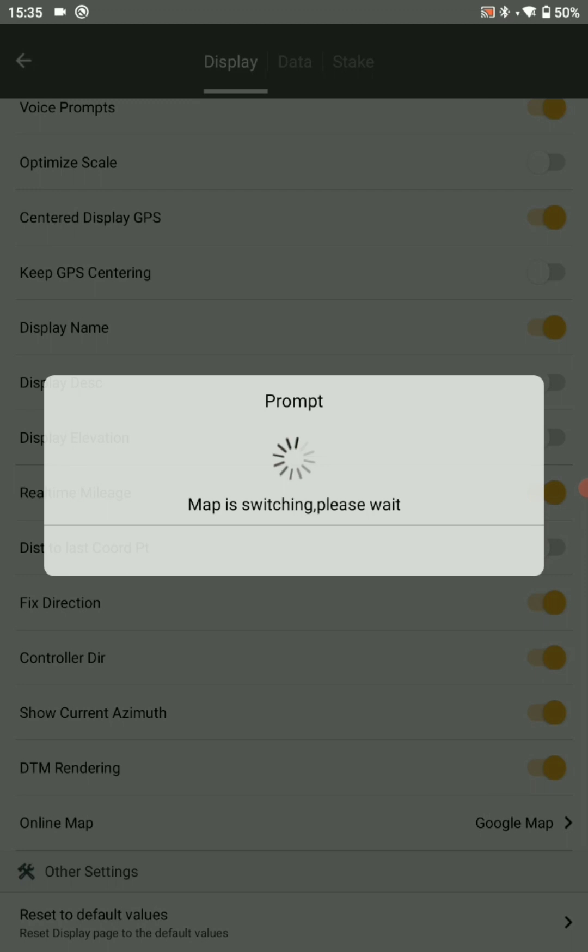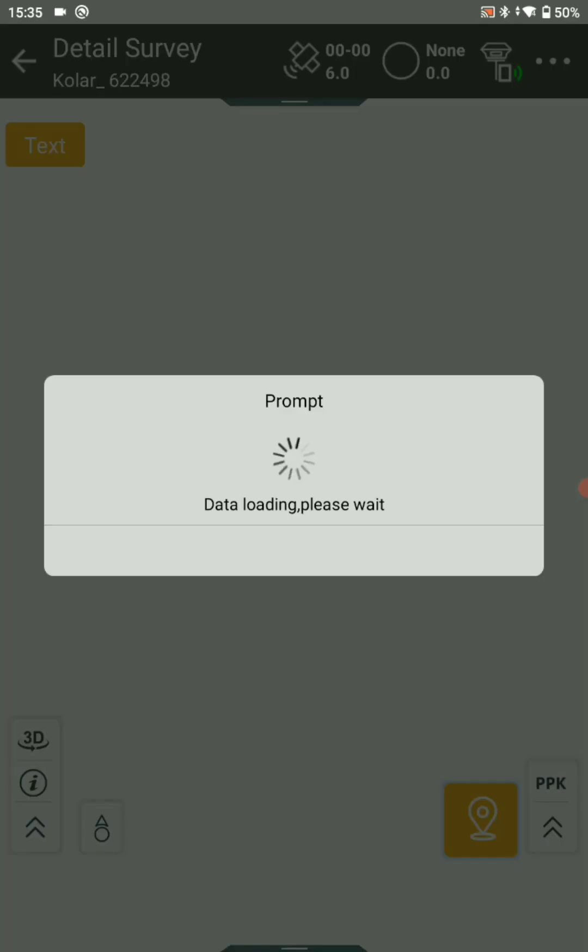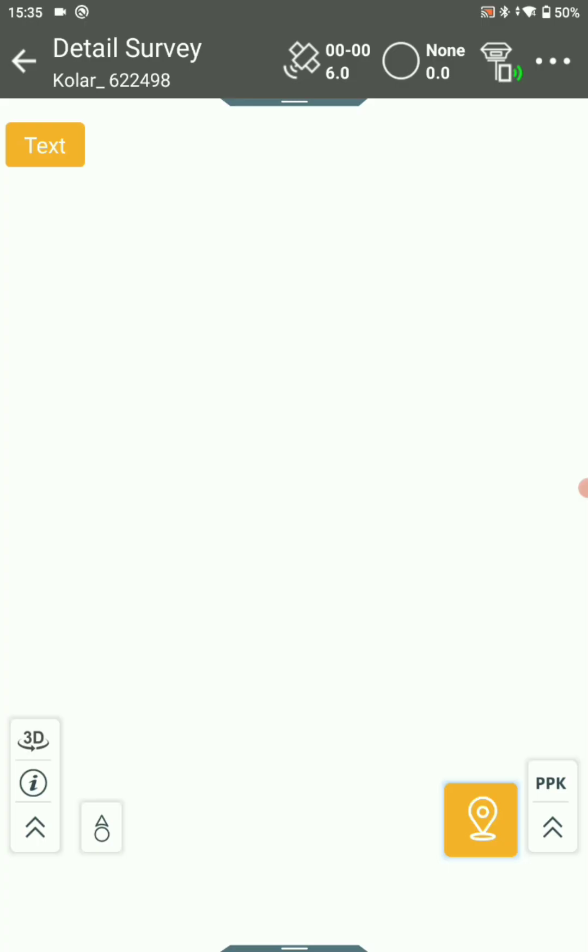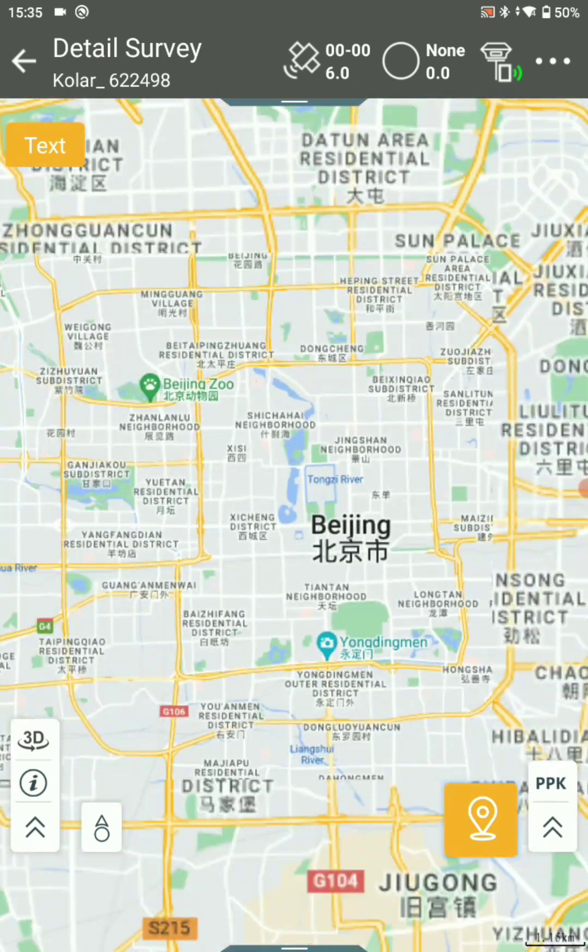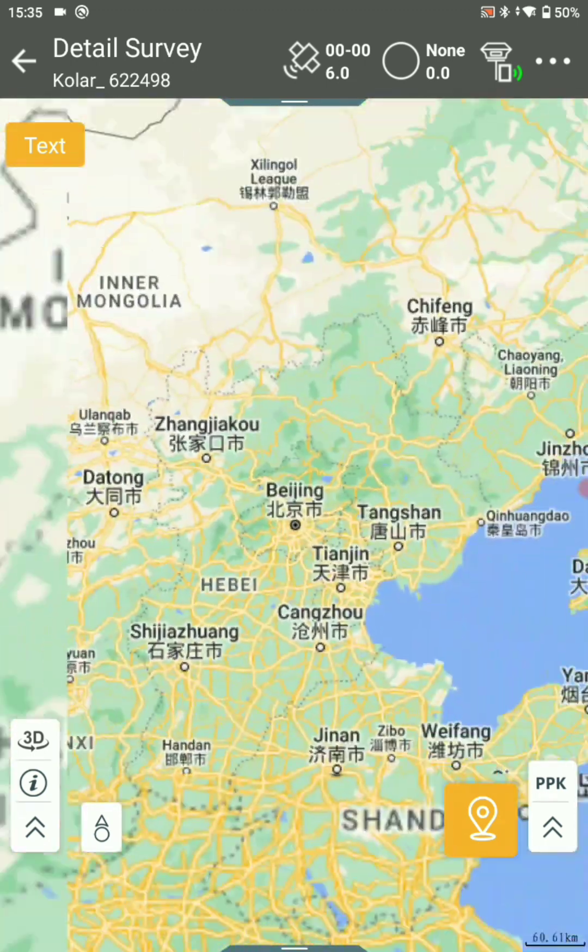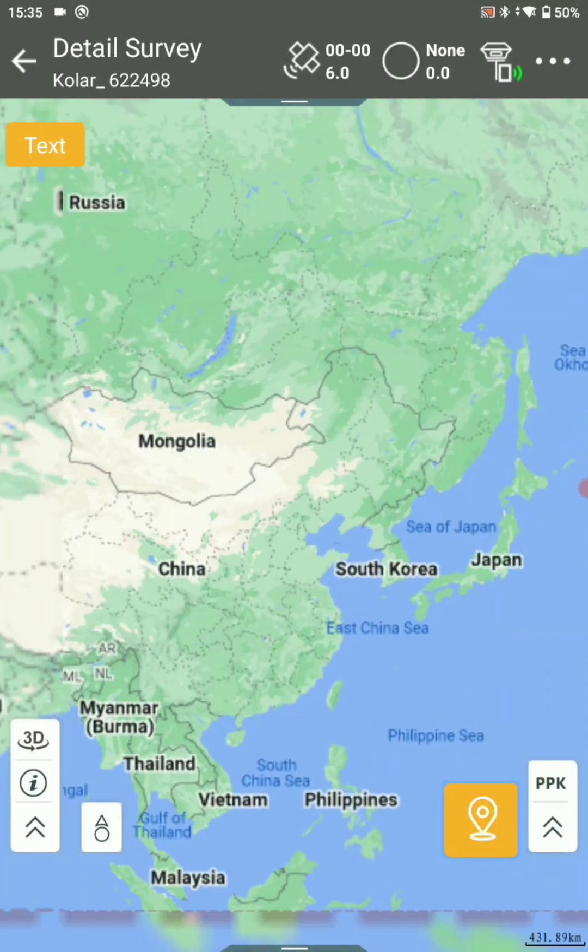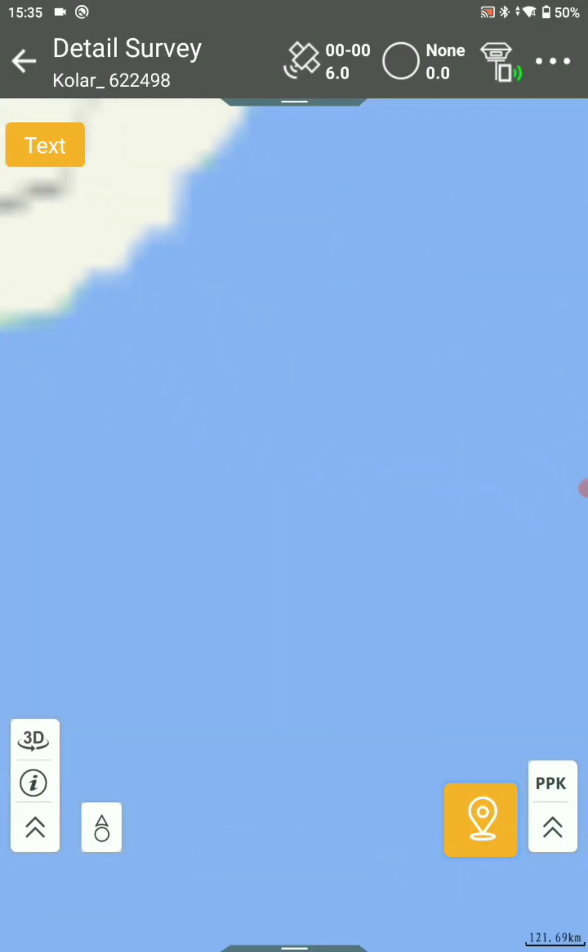Now your map is switching on, please wait. You will get a message: map switch success.